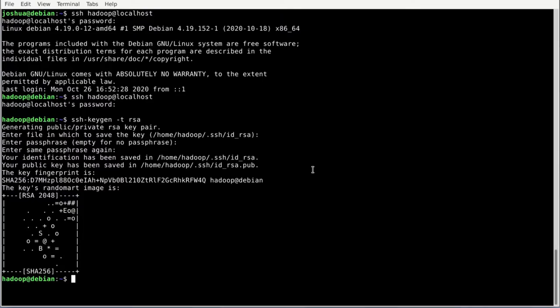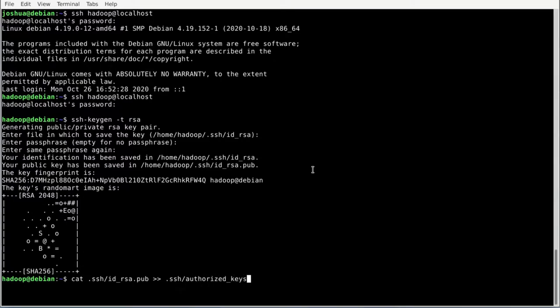That key must be appended to the authorized_keys file inside our SSH folder. In a normal setting you have two computers A and B — you create a key on A and append it to the authorized_keys file on B. In this situation we want to allow A to SSH into A without a password, so we append the key to the authorized_keys file on the same machine. Run: cat ~/.ssh/id_rsa.pub >> ~/.ssh/authorized_keys and hit enter.